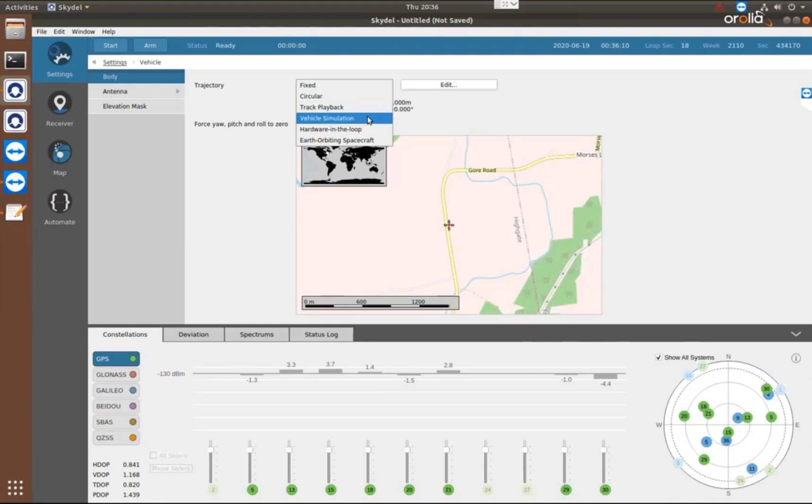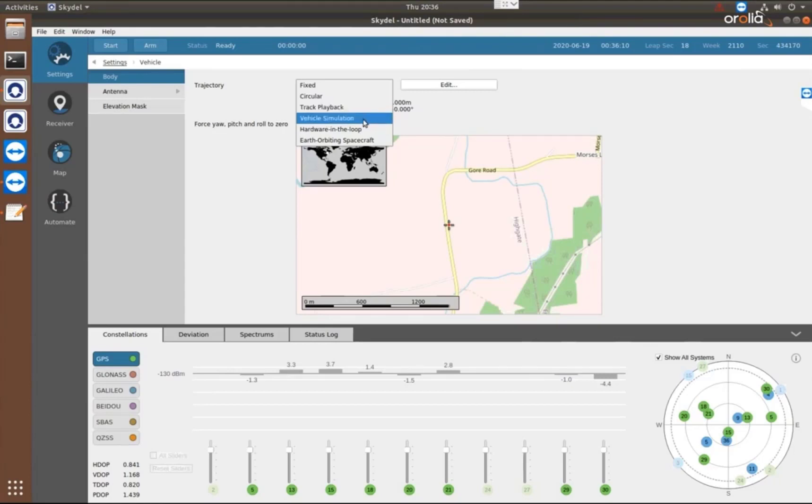We can do vehicle simulation, which is using OpenStreetMaps, we can generate a route from point A to point B. So that can be automatically done for you. So you don't have to define your own trajectory. We'll do it.